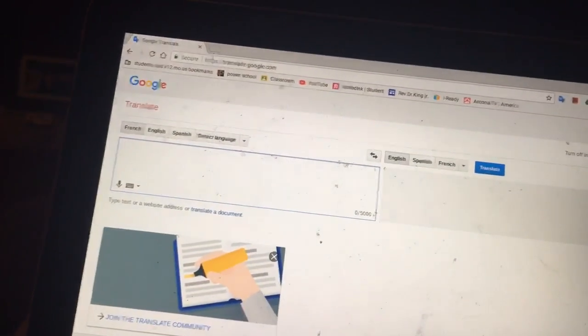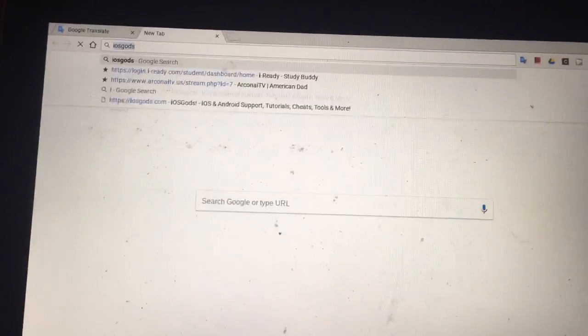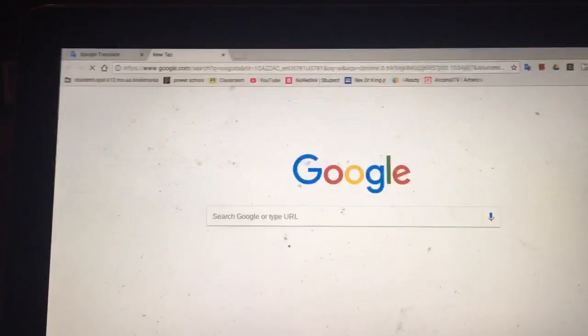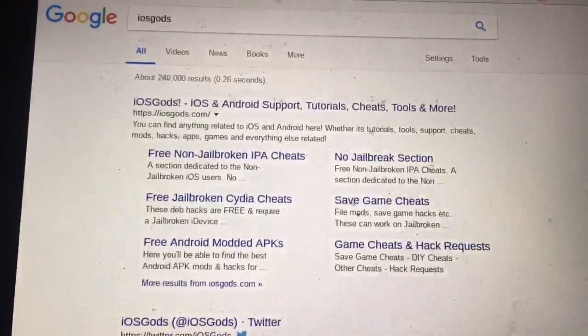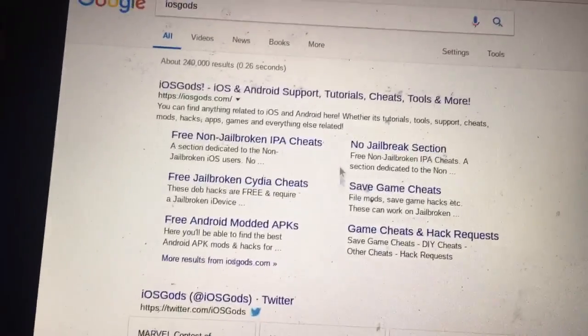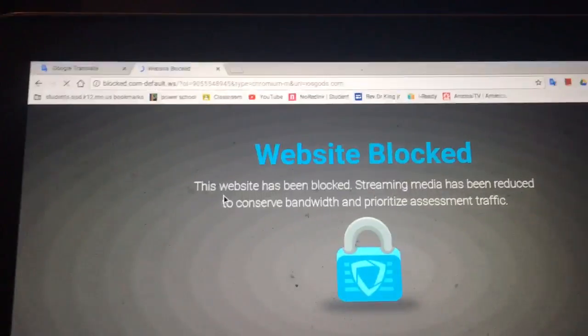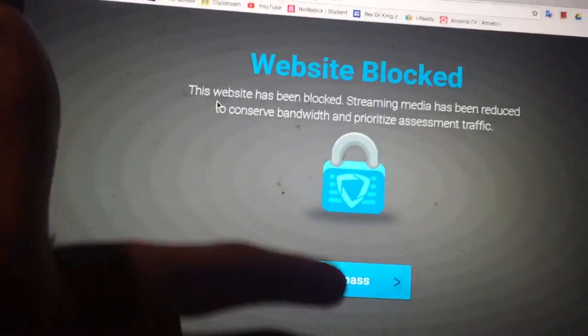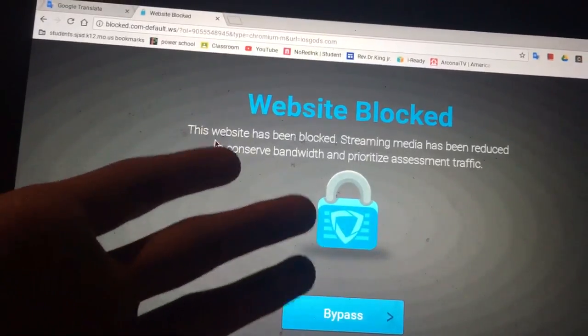Now what you're gonna want to do is find a website that is blocked. Mine is iOS Gods — this is for tutorials on iOS, game cheats, and things like that. So you're gonna click on it and it should be blocked. Yes, it is — website blocked, no way you're getting in.